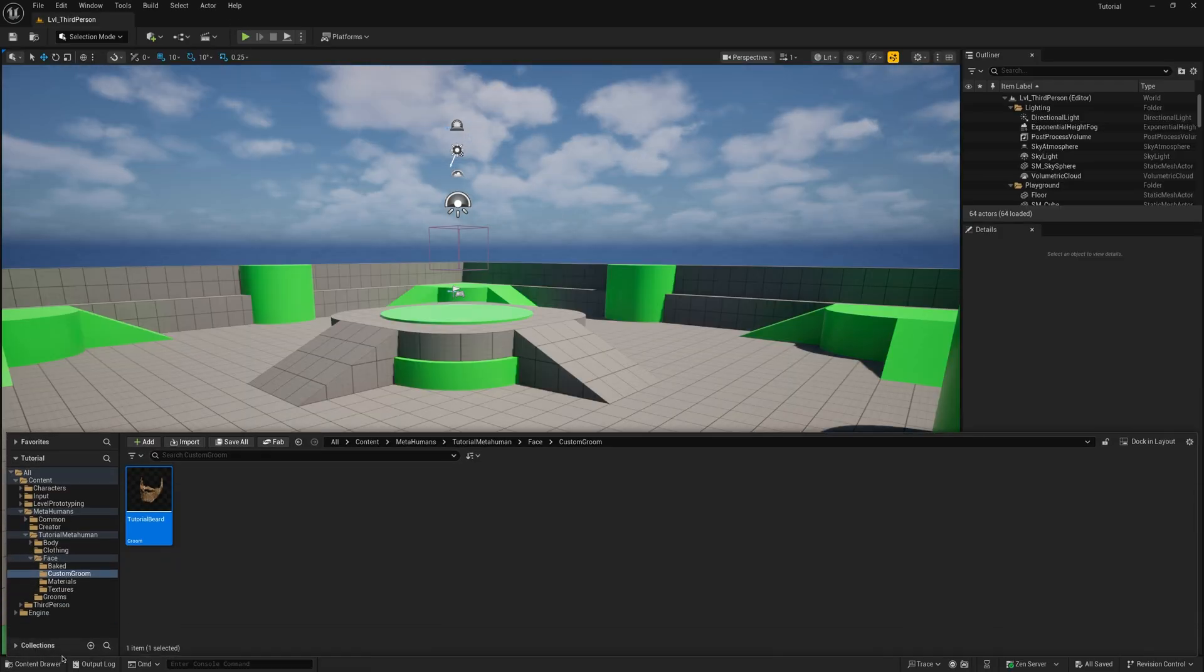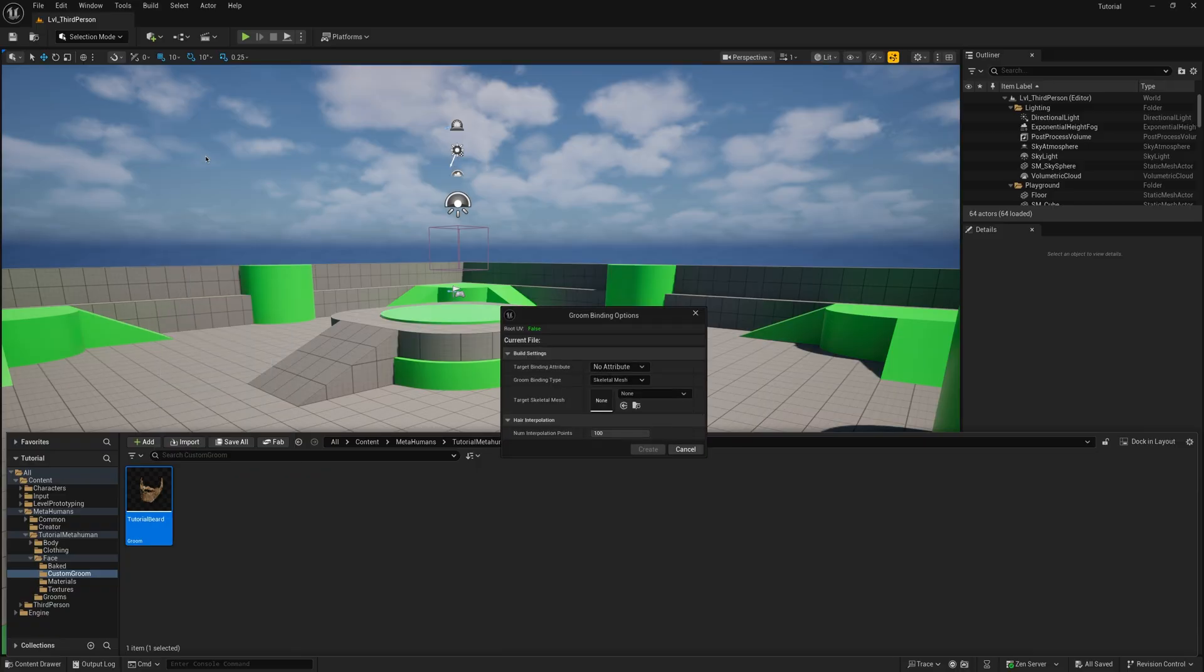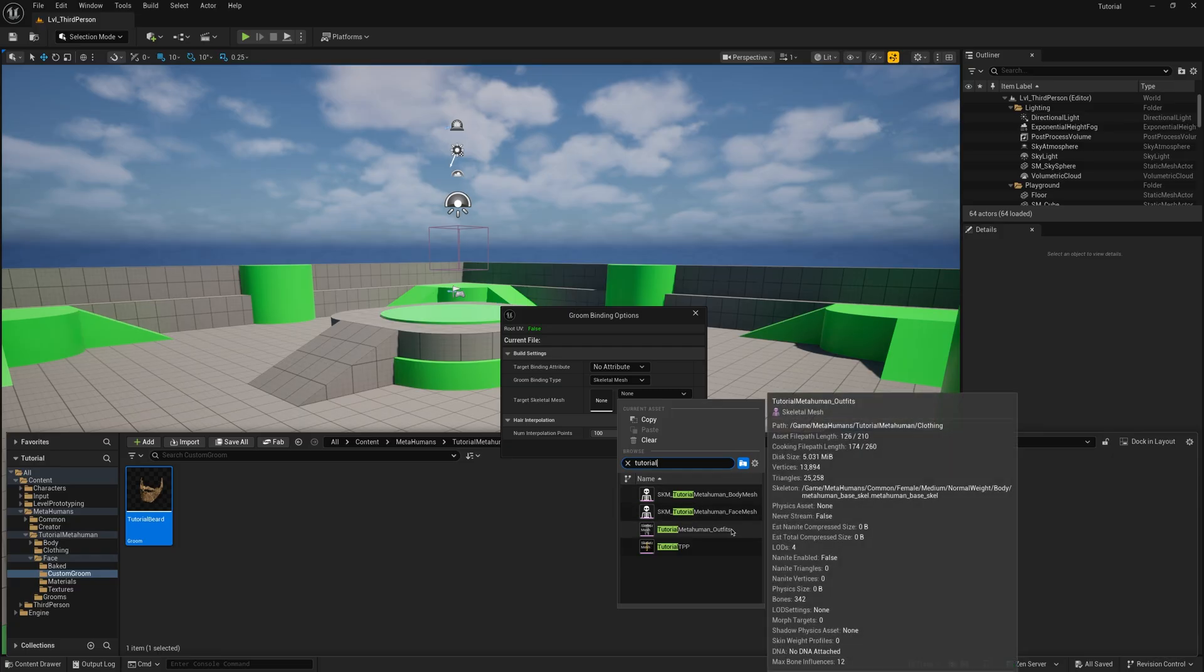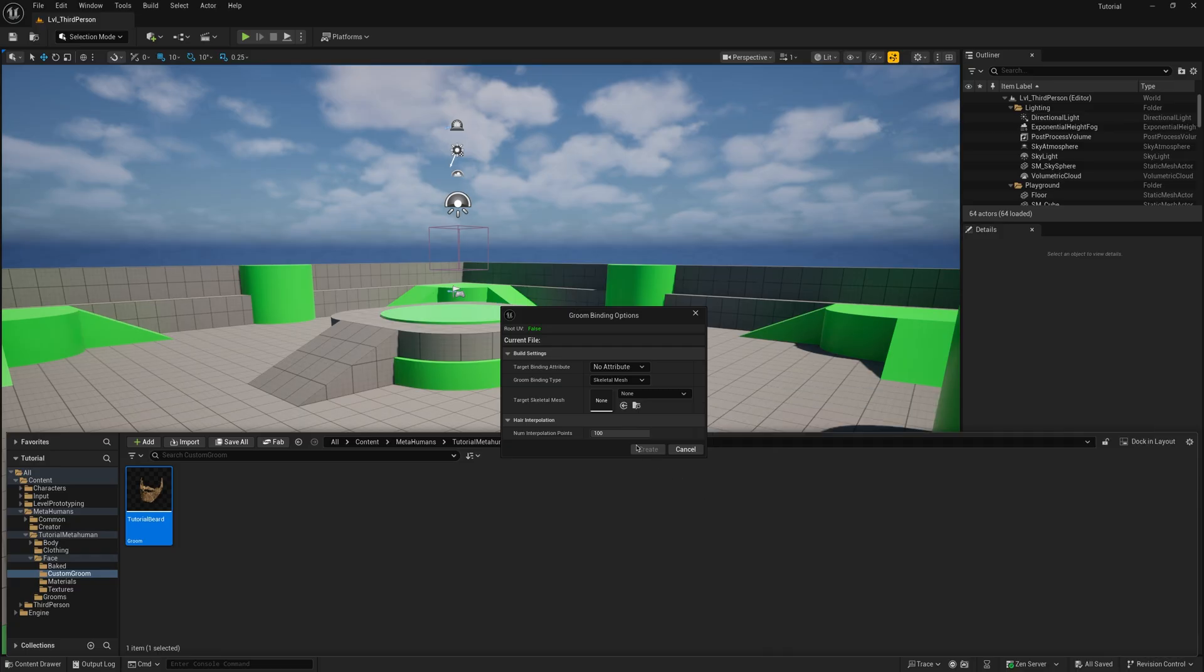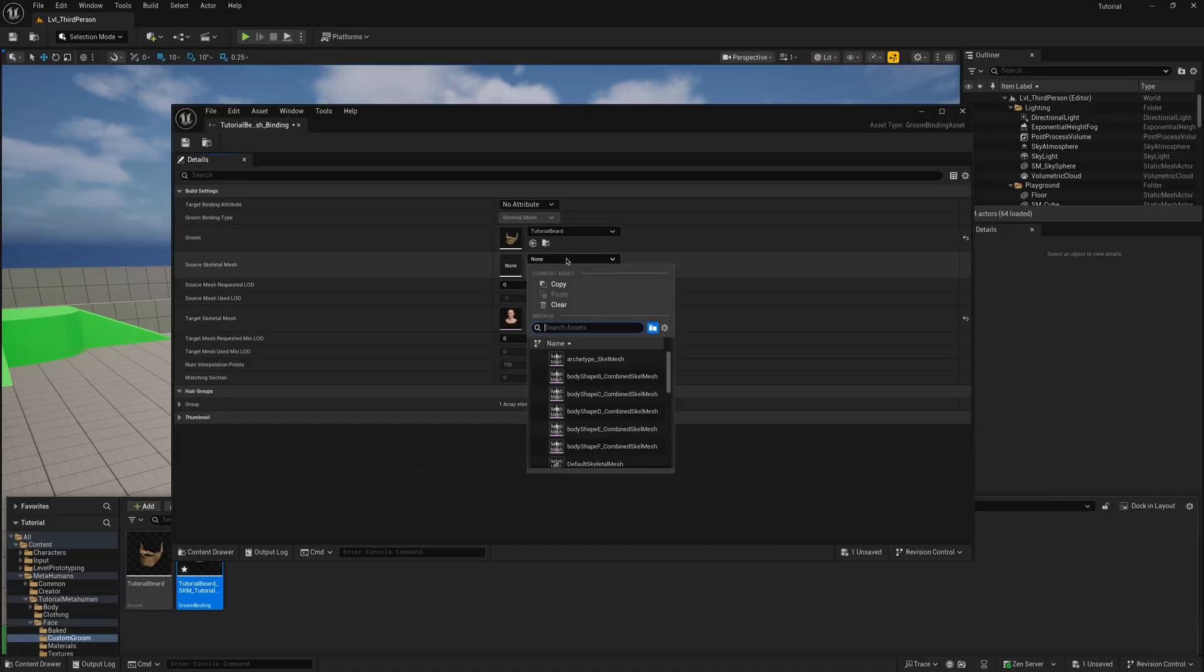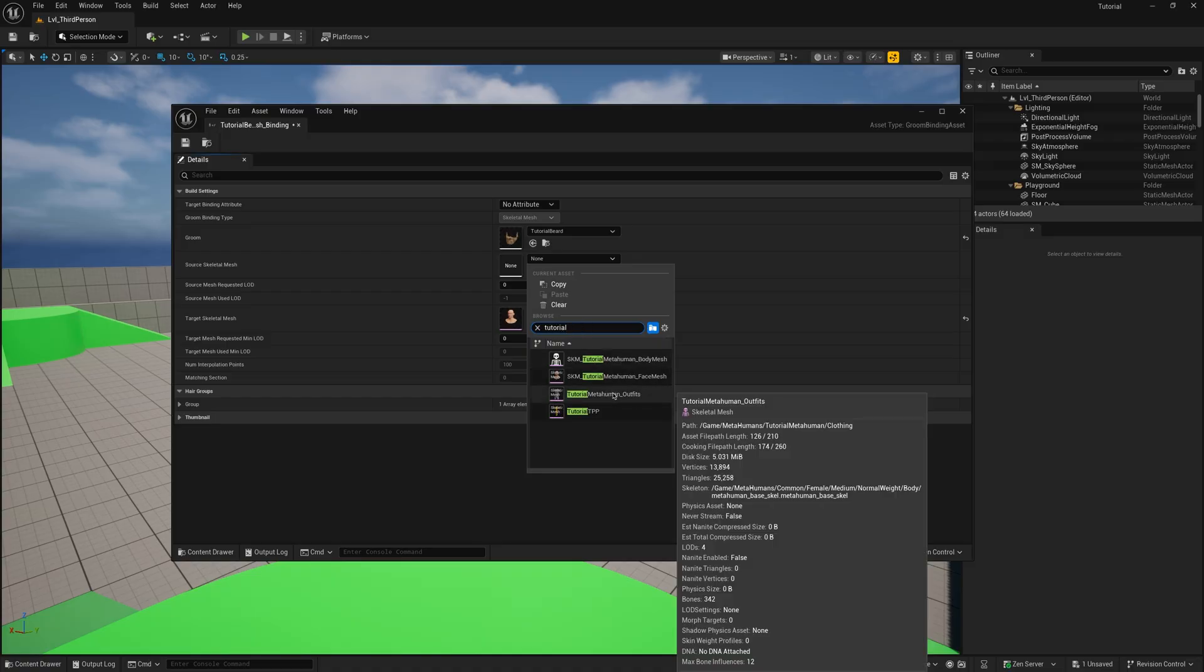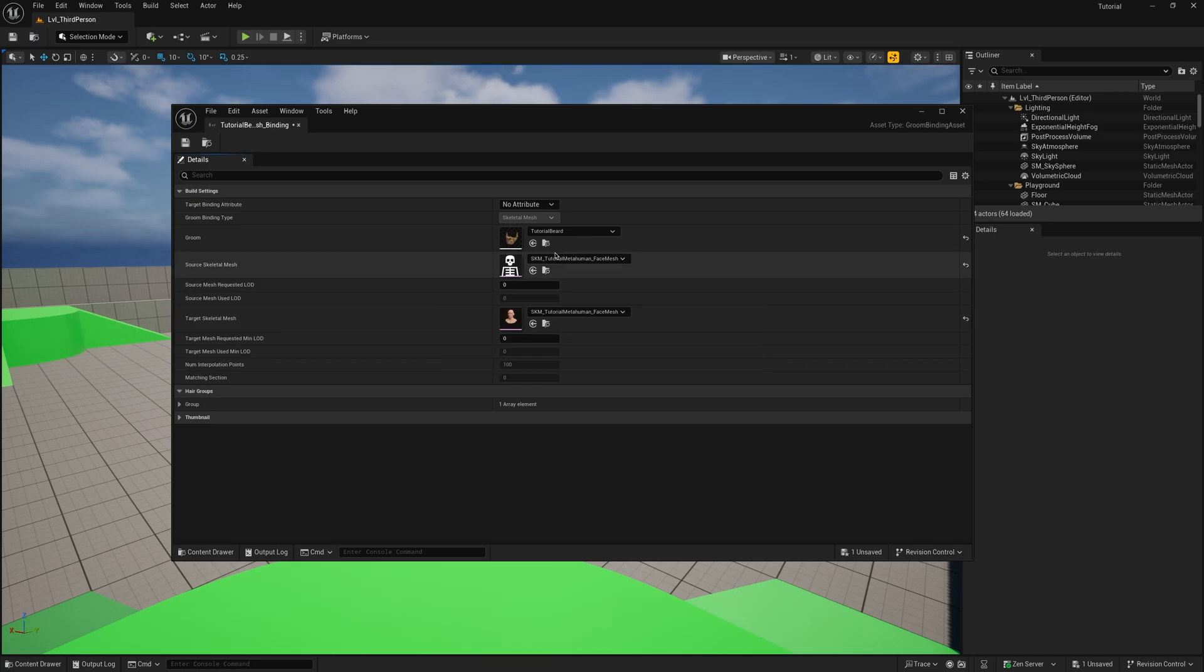In the Content Browser, right-click on the asset and click on Create Binding. For Target Skeletal Mesh, select the MetaHuman Face Skeletal Mesh used. Save and close the asset.